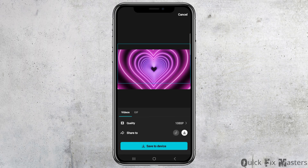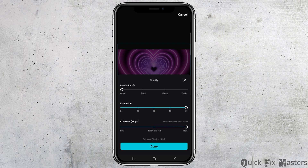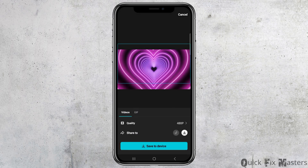You can choose the quality and upload the video in video format or GIF format. Go to the quality option — you can increase the resolution to 2K or 4K, or decrease it to 480p. You can also increase or decrease the frame rate, and adjust the Mbps to low or high.